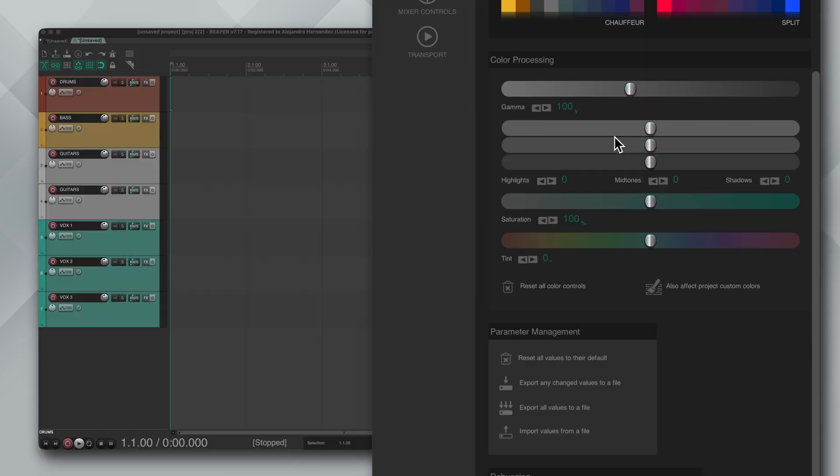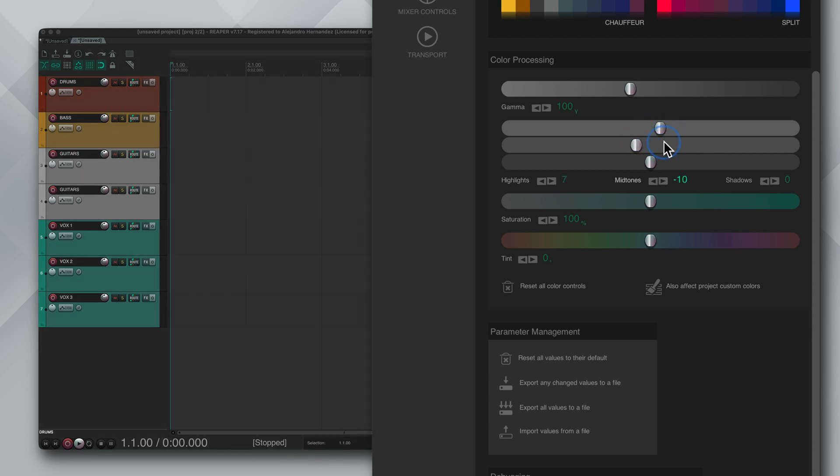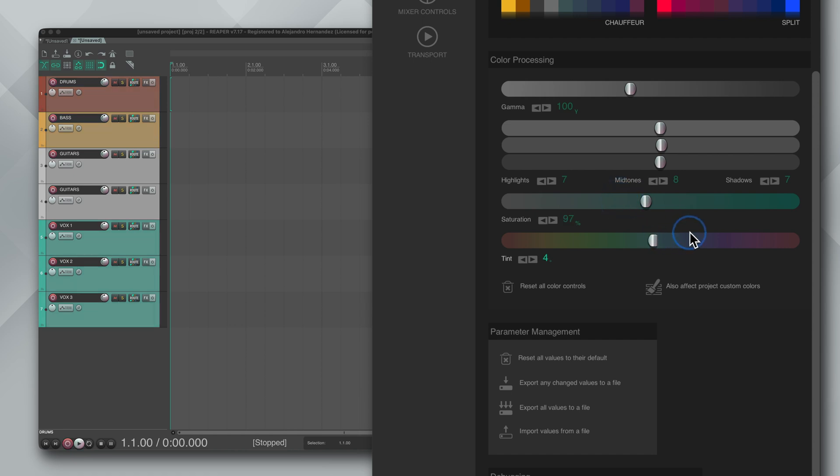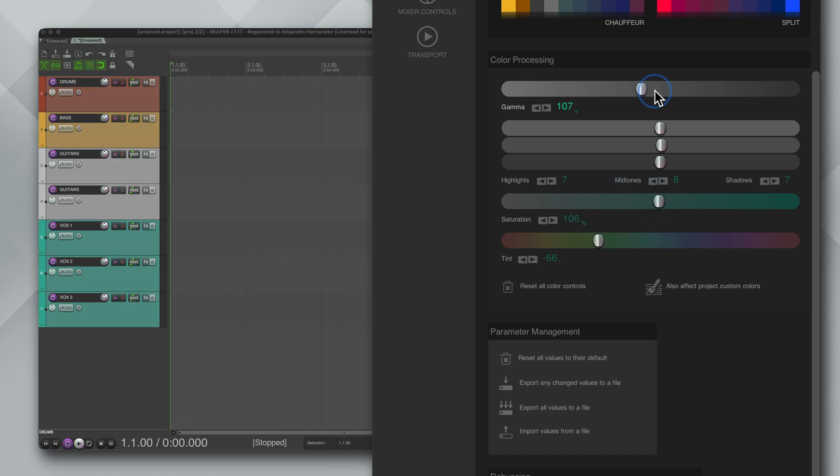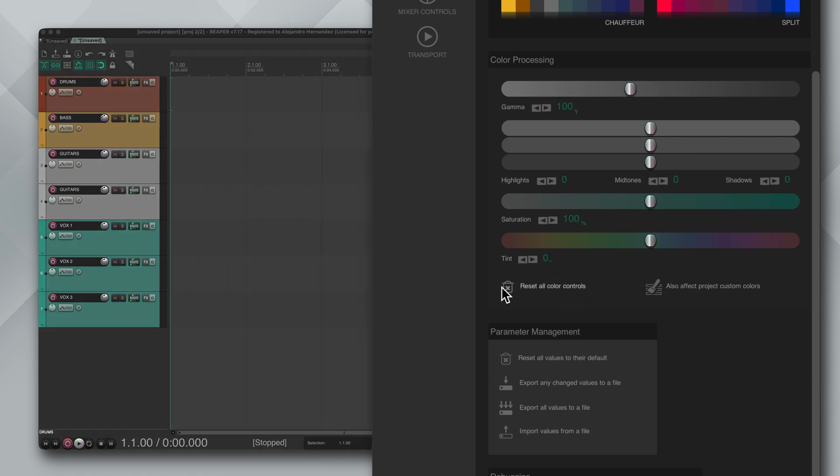Next is color processing and I think this is super important. Every monitor looks different and I encourage you to play around with these settings, especially if you find that something looks too dark or could be brighter or have more contrast. And don't worry you can always reset the track controls. I personally find that the default theme is a bit too dark on my screen, so I like to turn up the highlights and the midtones until it just feels right.